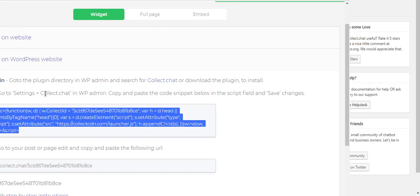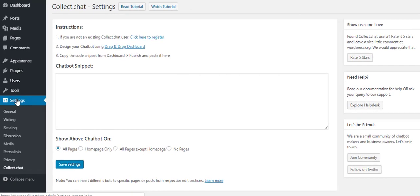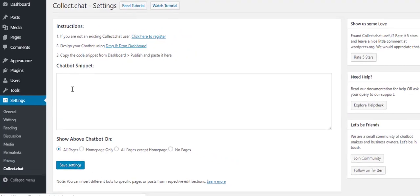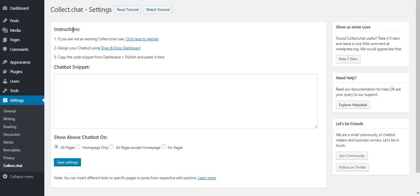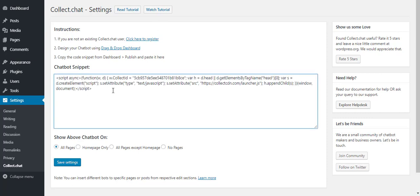Copy the text somewhere and then go to your WordPress dashboard. Go to settings and click on collect chat option. Now, you can see the plugin settings page. In the chatbot snippet field, paste the snippet you copied before. Then, you can choose which pages you want to show the chatbot on.